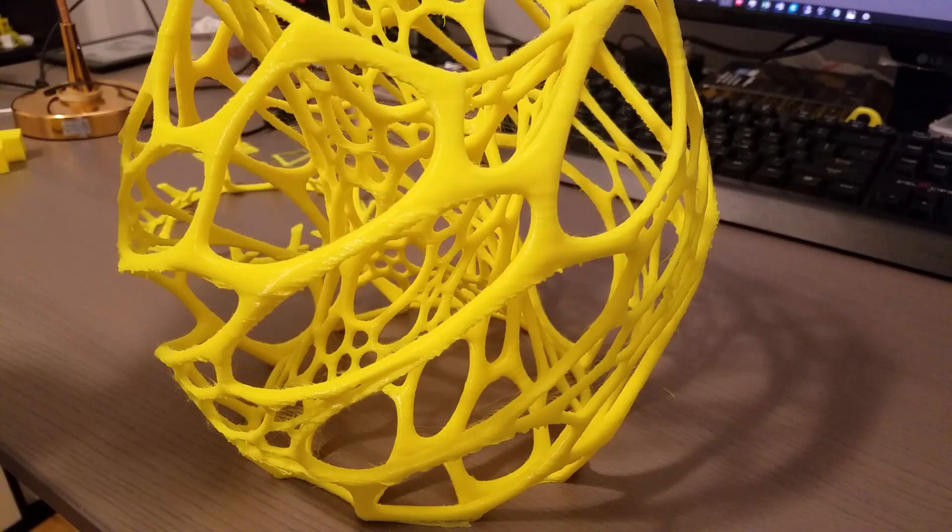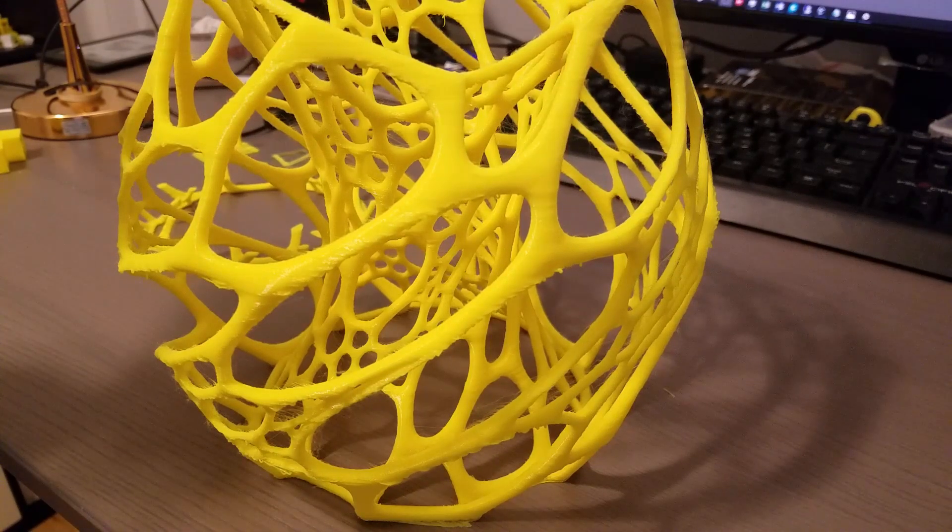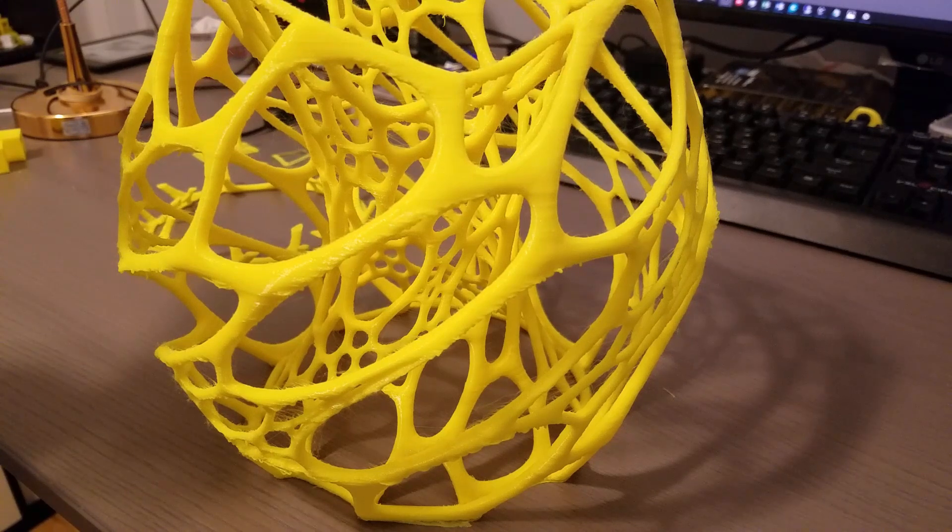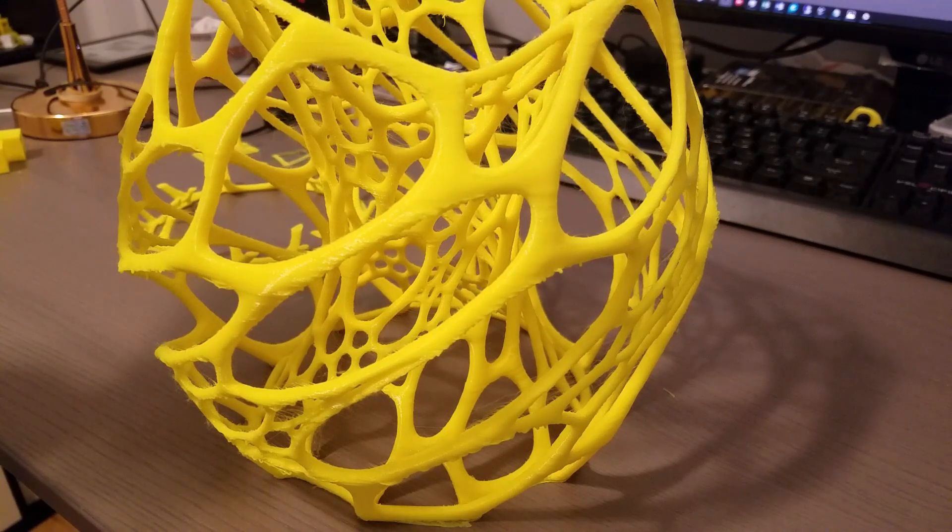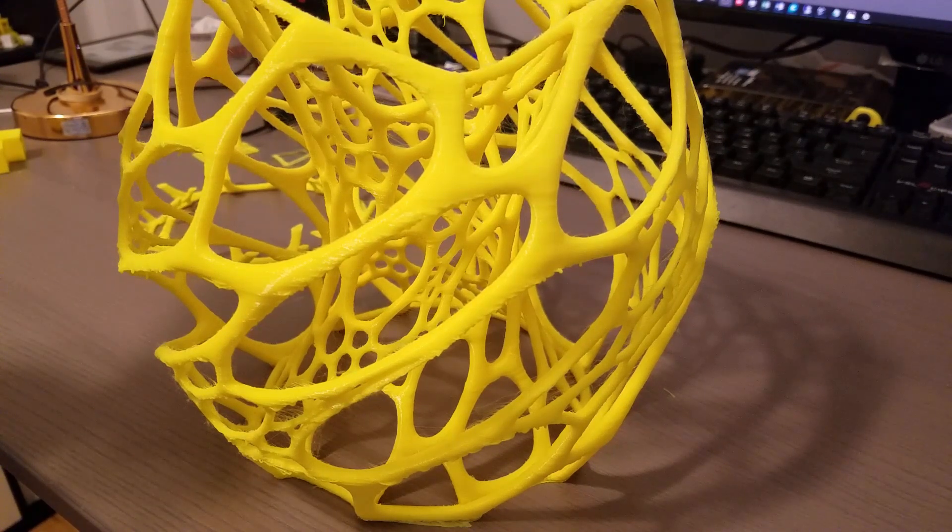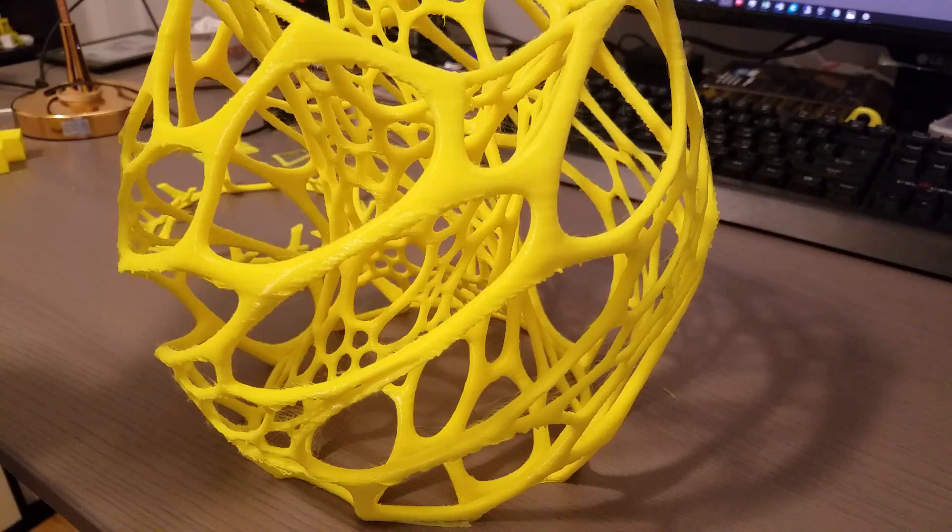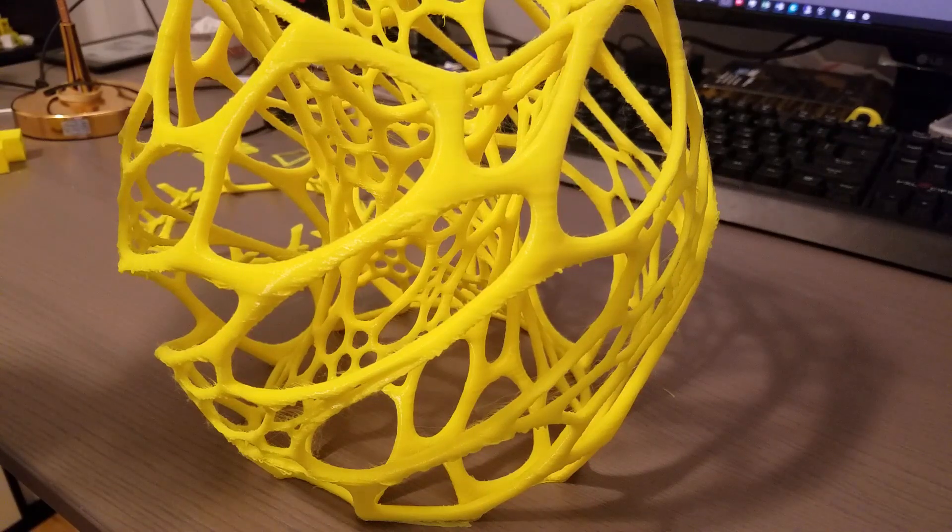So if you have problems with the lattices, just improve your cooling. I think that's what I'm missing. Change the fan duct and make sure it points properly to the nozzle and the area that you need to have cooled, especially on lattices.